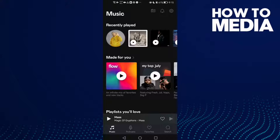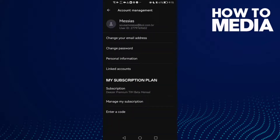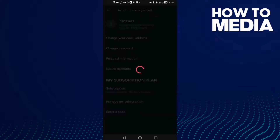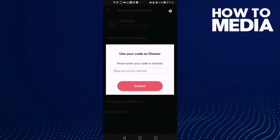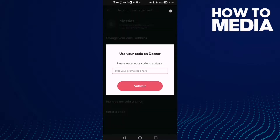...this one in the top corner, and then click Account Management. Here you will find 'Enter a Code' — just click on it. As you can see, you can enter your promo code and then click Submit.